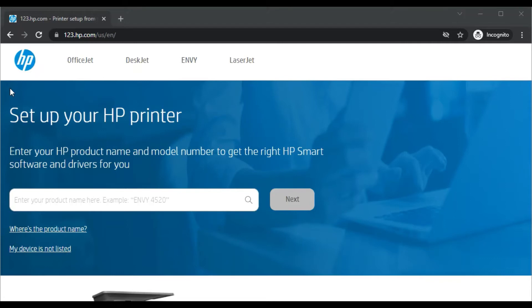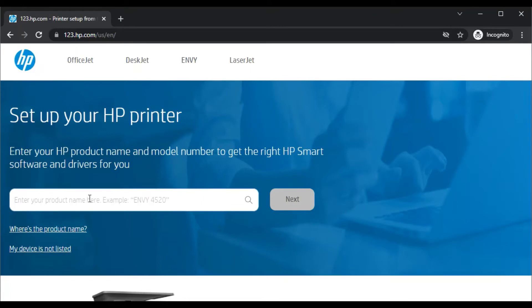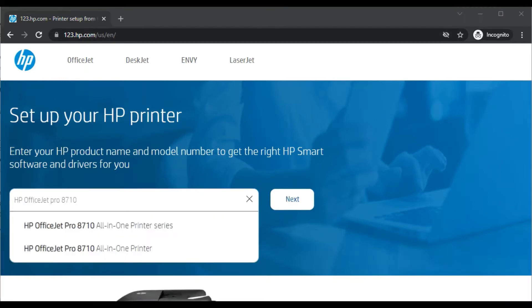You can see 'Set up your HP printer.' In this box, you need to enter your HP printer product name, model number, or series name to get the right HP Smart software and driver for you.